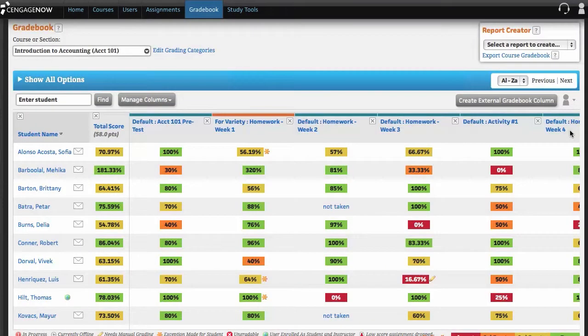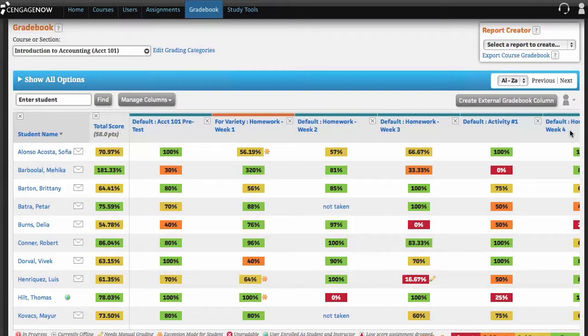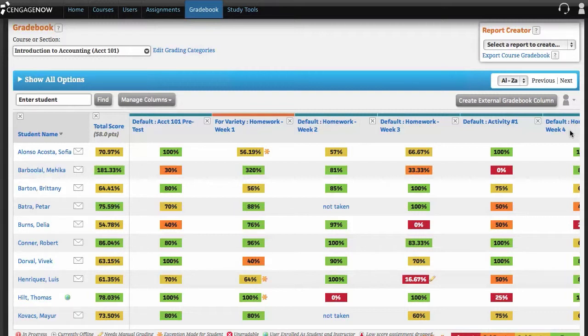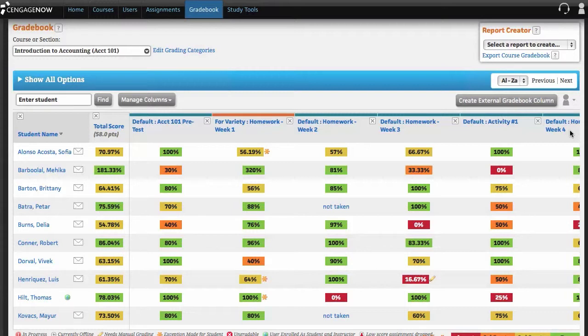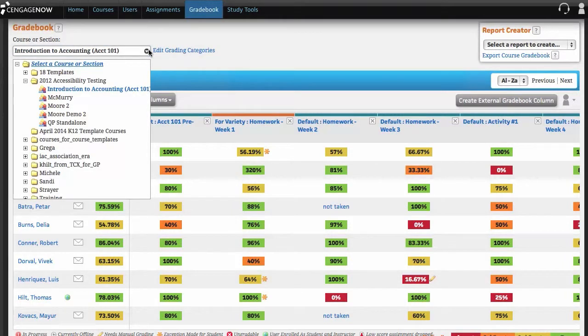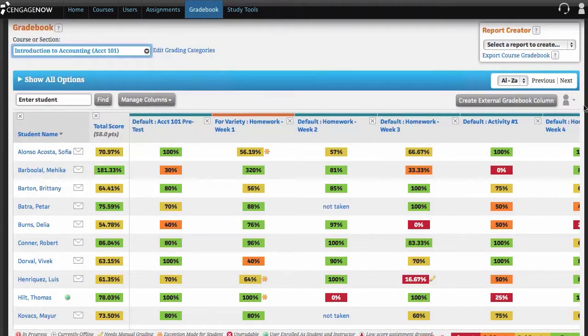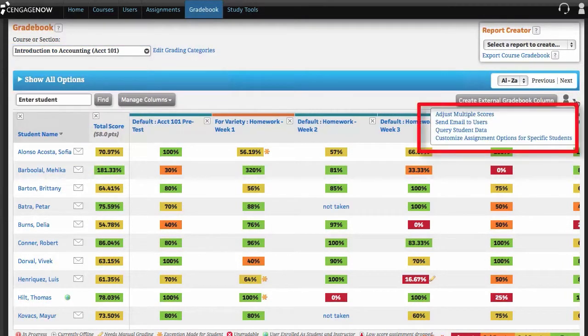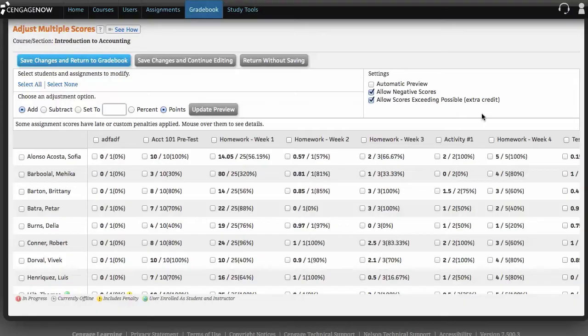In addition to editing assignment scores one at a time from the Edit Grade Details page, you can edit student scores for multiple assignments in a course. This powerful feature lets you adjust scores up or down by a designated amount, percentage or points or reset scores to a specific value. You can also view incomplete assignments, offline assignments and assignment scores that have already been modified by late or custom penalties. To adjust multiple scores, select the appropriate course from the Course or Section drop-down menu. Select Adjust Multiple Scores link from the Perform Student and Assignment Actions drop-down menu and the Adjust Multiple Scores page will open.